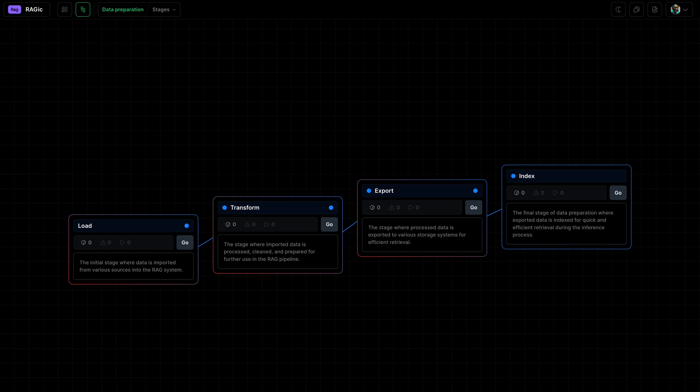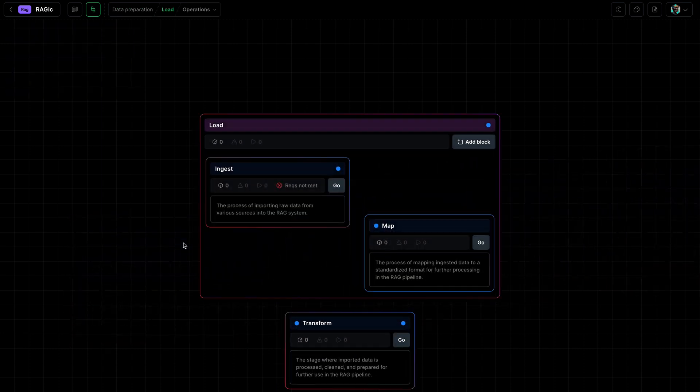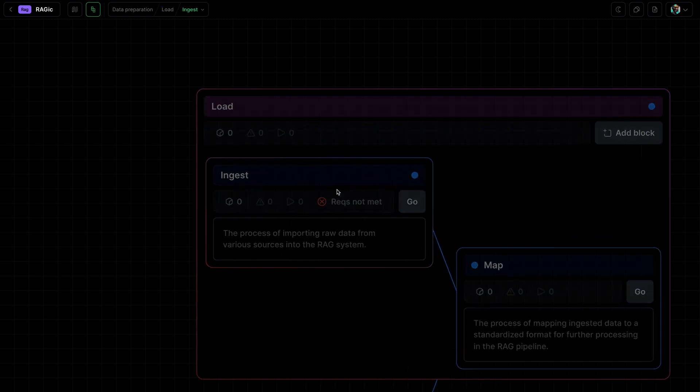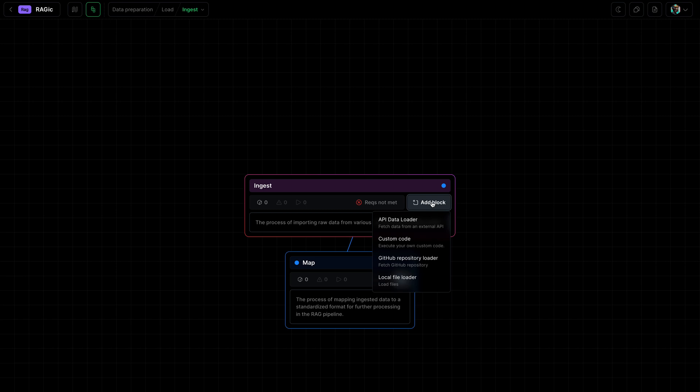The first thing we'll do is we will ingest documents. Let's go into the load stage and we will add blocks to ingest. We can use a predefined template or we can use our custom code. You can write any code you want to ingest documents.